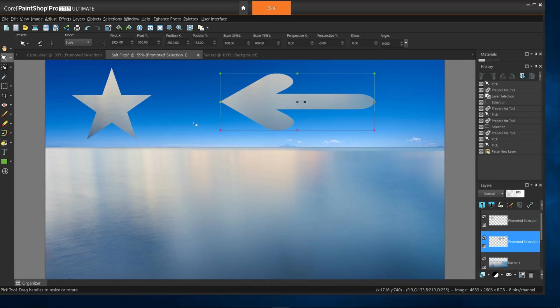Alright, let's try something different again. Let me close these images and open up another one.